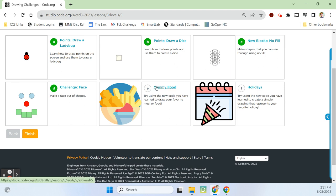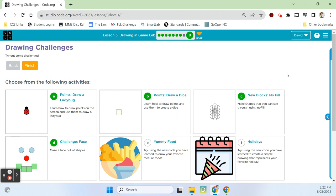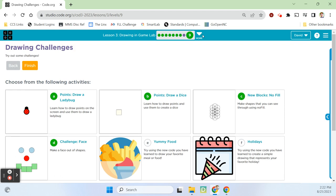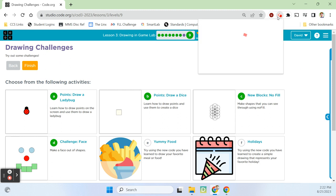Yummy food: try using the new code you've learned to draw your favorite meal or food. We'll leave that one for you to do on your own. If you guys want to do that one or the holiday one, go above and beyond and really show off what you're capable of. I did four of the challenges — these last ones are more about getting creative and having fun with it. That's lesson three, Drawing in Game Lab, updated to the 2023-24 school year. Hope you guys have as much fun as I do with these coding lessons. See you for the next one.